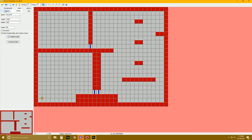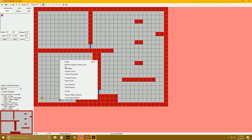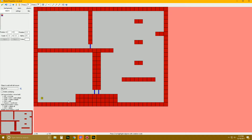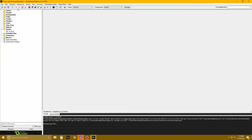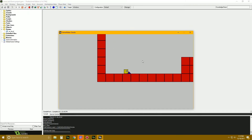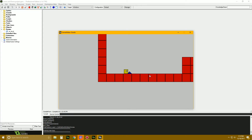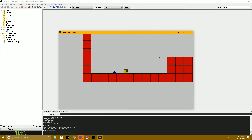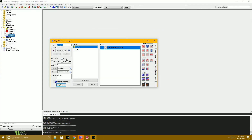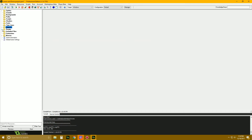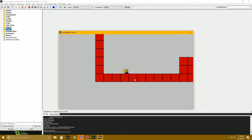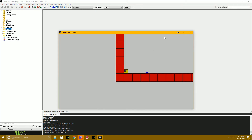Now we place a lever in the room and test it out. When we press E while touching the lever, it switches on and off. Pressing E away from the lever does nothing. I'm also setting the lever's depth to negative 10 so it draws in front of the player, making it easy to see whether it's on or off.